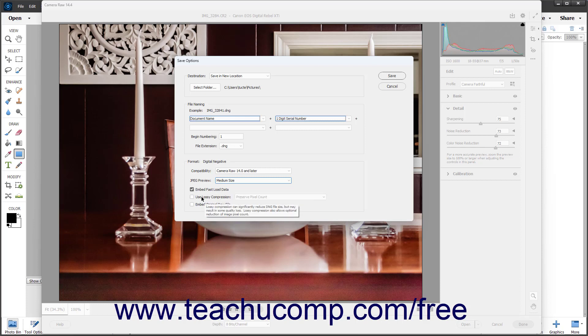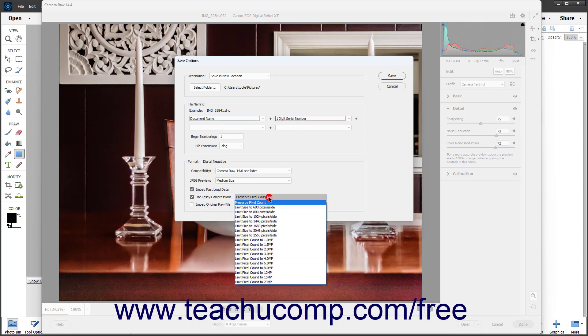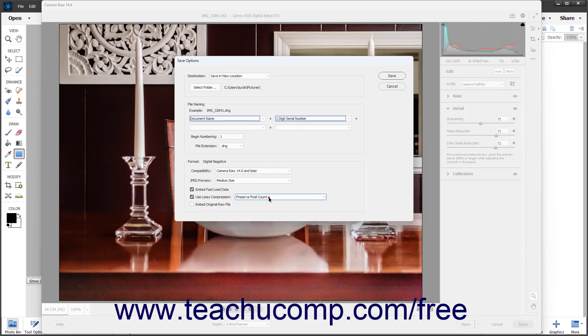You can check the Use Lossy Compression checkbox to reduce the size and quality of the DNG file. You should only use this when storing the raw images for archival purposes. It is not for Camera Raw images used for print or production. However, if checked, you can select the type of lossy compression to use from the adjacent drop-down menu.